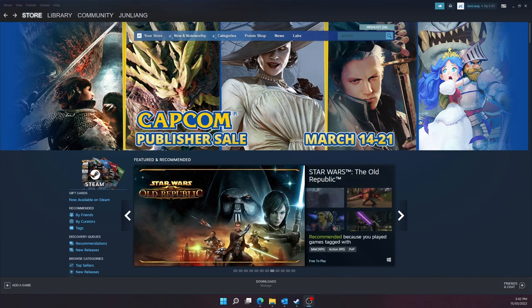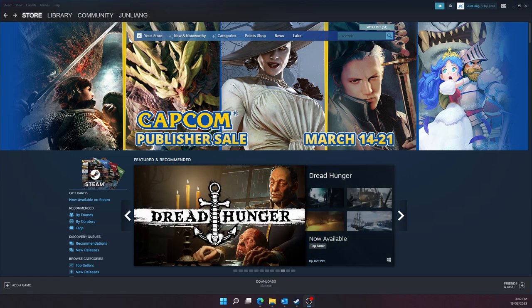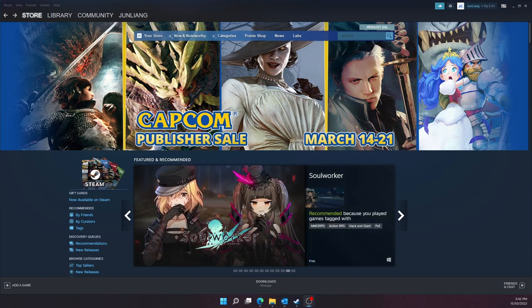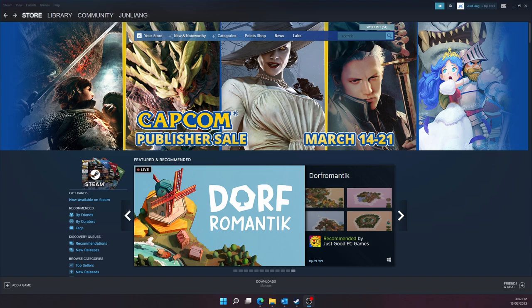So I have this laptop called Lenovo Legion Y540 and it has only 512 gigabytes storage. I realized that it won't be enough because video games nowadays take a lot of space, like Red Dead Redemption which takes about 140 gigabytes. It's just too much, so that's why I decided to buy a new one as my secondary drive.